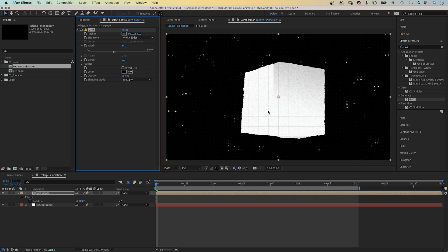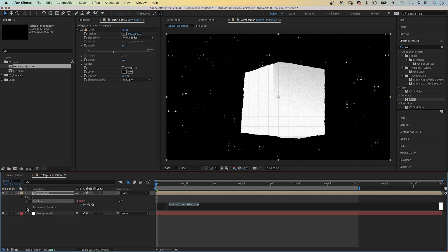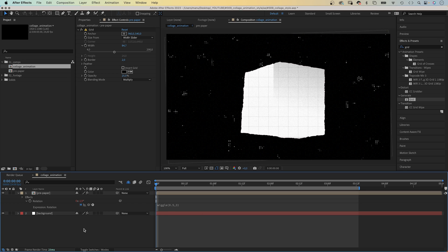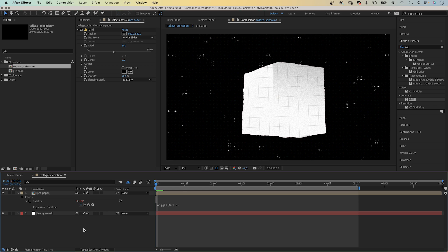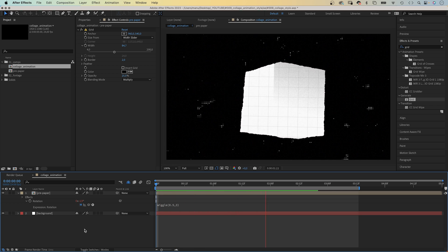Finally, we animate the rotation with a wiggle expression. Wiggle, 0.5, 3 in parenthesis. 0.5 times per second, the rotation wiggles 3 degrees in both directions.